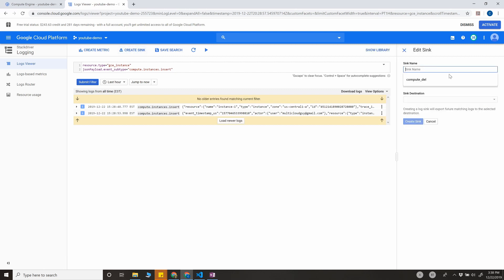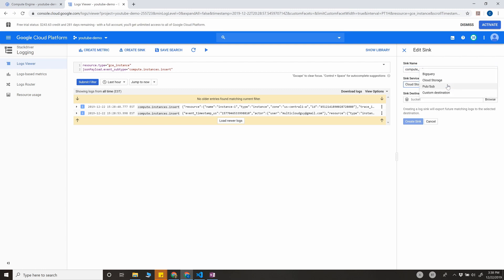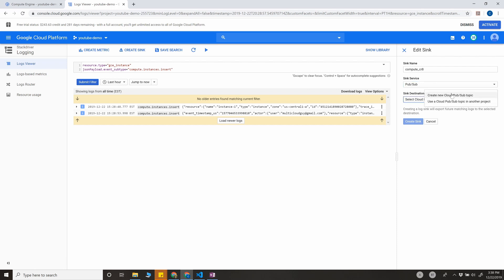You got all the matching entries for that filter, and then create the sink. Sink name I can put as compute_create. It can be anything. And the destination obviously is Pub/Sub. The sync service is Pub/Sub here. If you do not have the topic, you're going to create a new topic here.